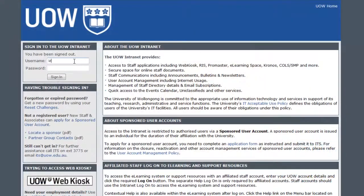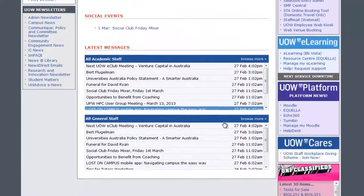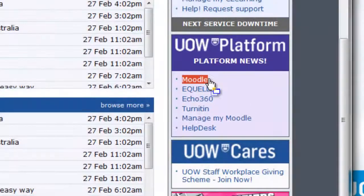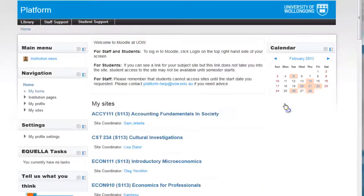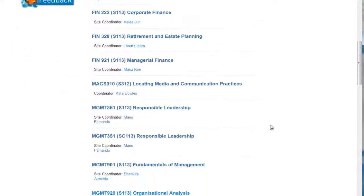Just like Blackboard, access to Moodle is through the staff intranet. Once you log into the intranet, the link appears in this box called UOW platform. You will be automatically logged into Moodle and will see all of the sites that you have been enrolled in. If you can't see anything when you log in, it's likely because the subject coordinator still needs to add you to the site, and you'll need to get in touch with them.